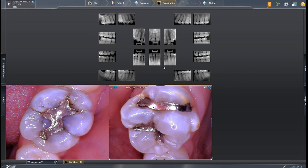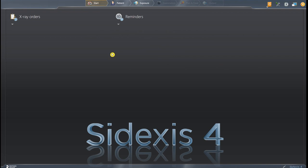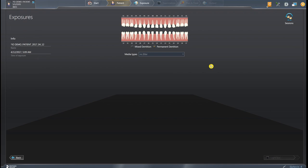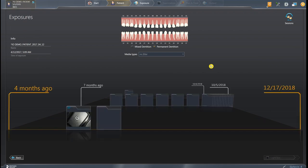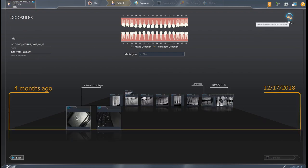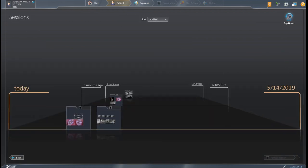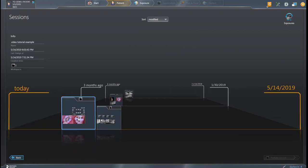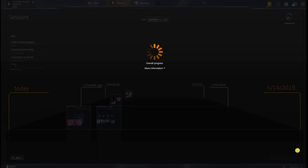If you close the patient out and want to pull that session up again without having to reopen the FMX and re-add each image, go back to the patient — IO demo patient — on the timeline. In the upper right-hand corner click Sessions, and you'll see all sessions saved for that patient. Double-click on the session to open the entire light box with exactly the images you had saved.